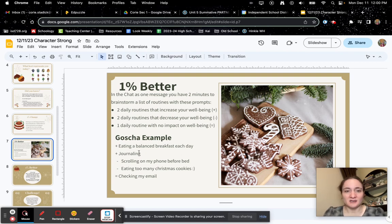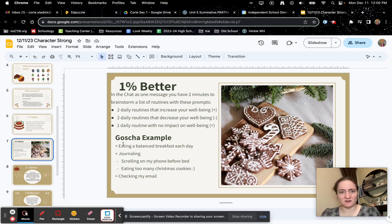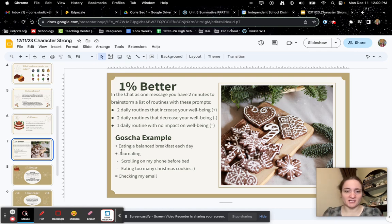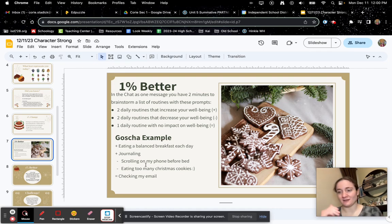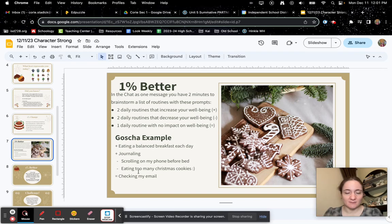So a 1% change, we'll skip this little part here, but like a positive change that Mrs. Gilsha said would be like eating a balanced breakfast each day or journaling. A negative would be like scrolling through your phone before bed or eating too many Christmas cookies. A neutral change would be like checking emails.